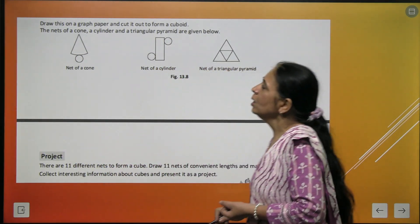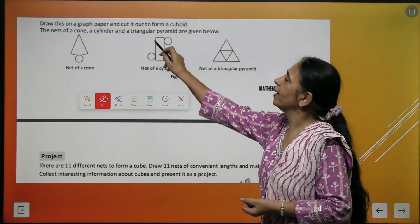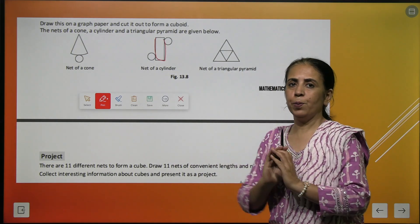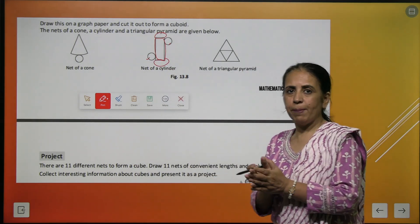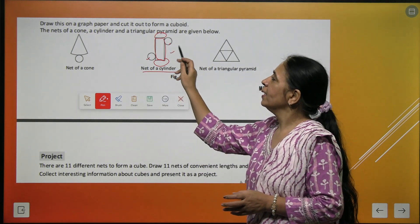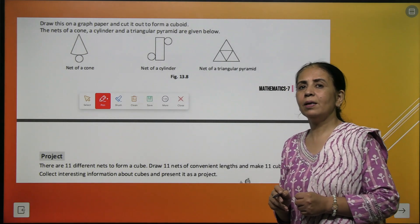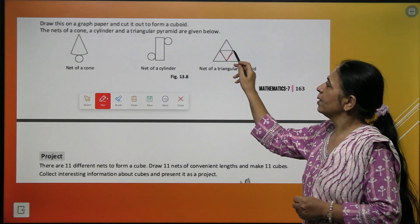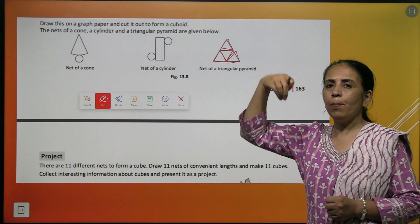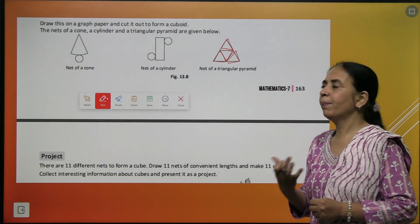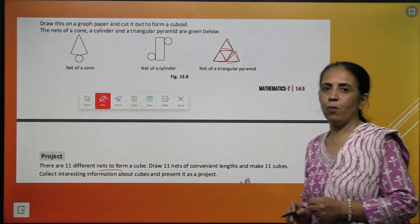There are different nets for different shapes. The first figure is a net for a cone. Another figure is a net for a cylinder. And another one is a net for a triangular pyramid — we fold three triangles up to form the pointed part and get a triangular pyramid.